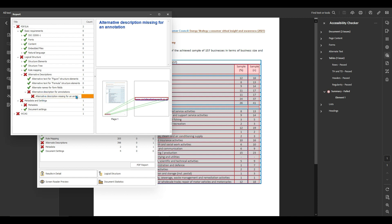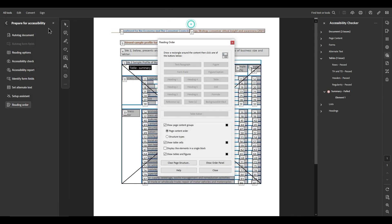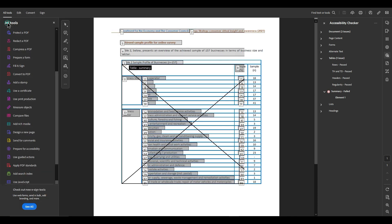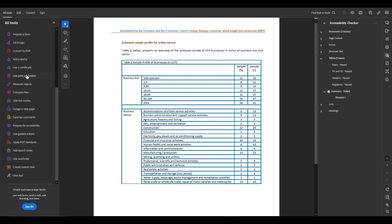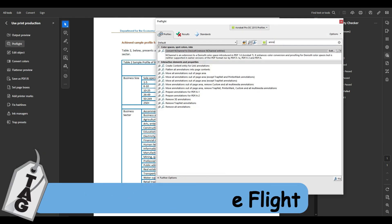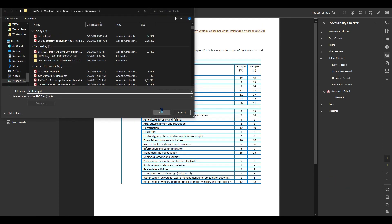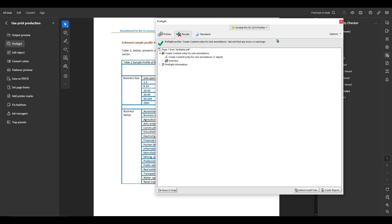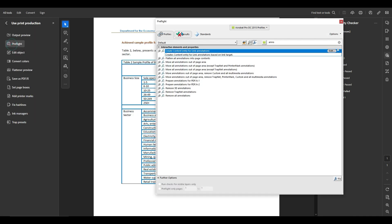Alternate descriptions for annotations, alternate description missing, okay, that one's an easy fix. We need to go back to the pre-flight menu though under print production pre-flight, and then for our single fix we're going to type in annotation, and this option here, create content entry for link annotations, we'll select fix, save the file.